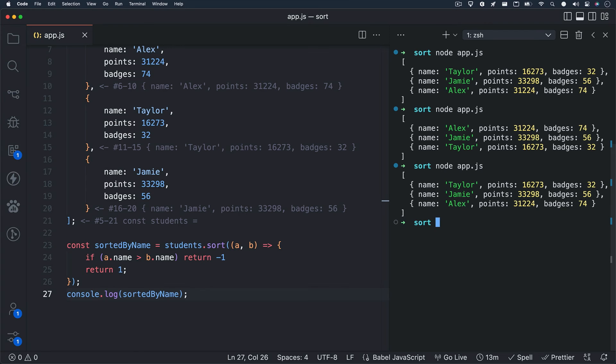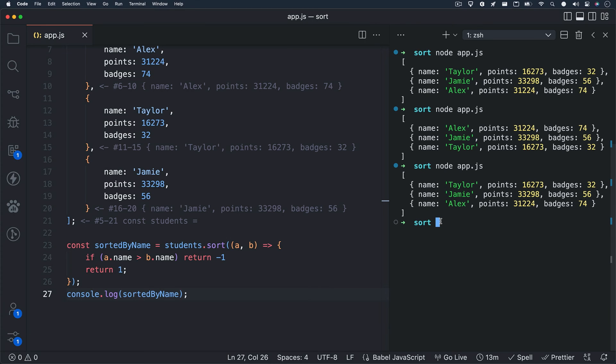Look at that, we get back our array in reverse alphabetical order. Can you figure out how to get our array back in alphabetical order based off the student name? Remember earlier I said we need to return either a negative value, positive value, or zero.